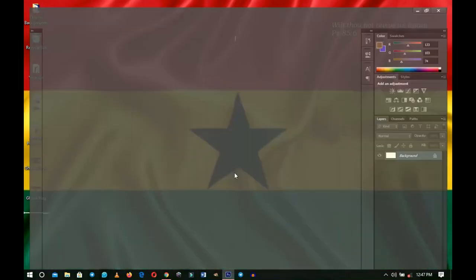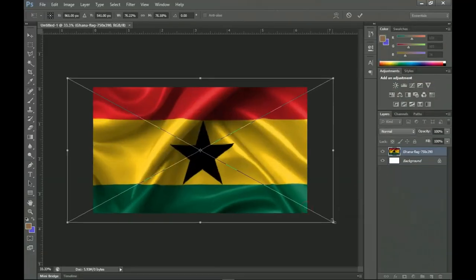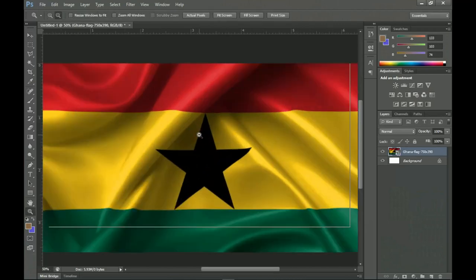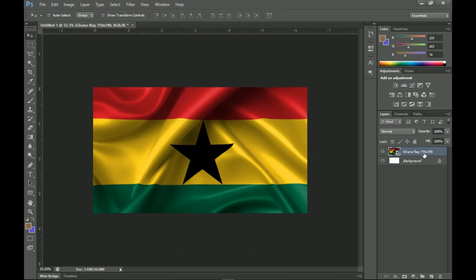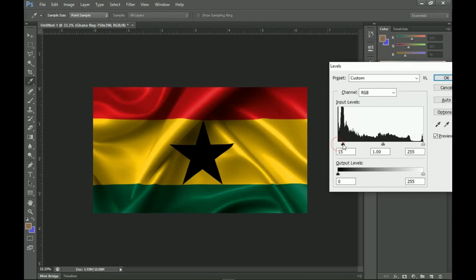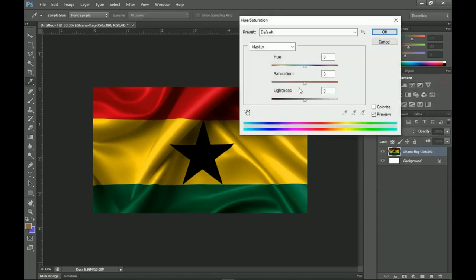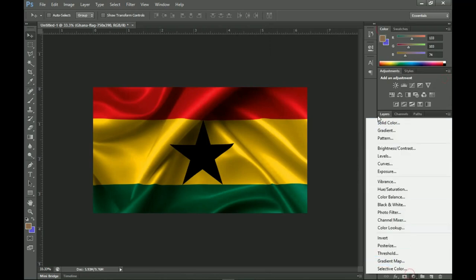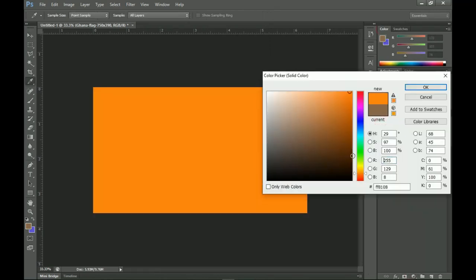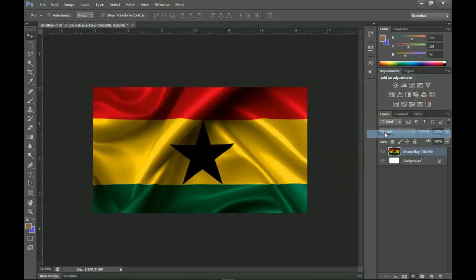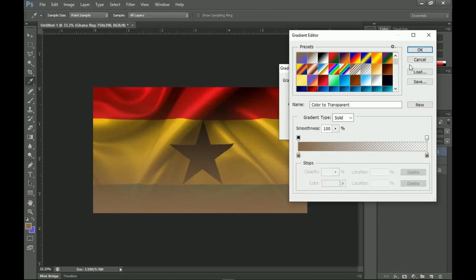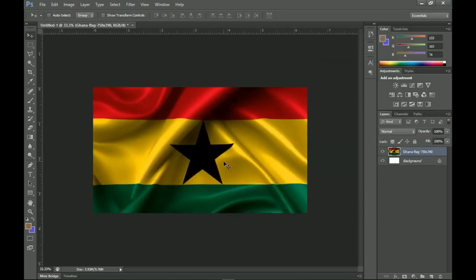The next thing is to bring in the background. I'm using the Ghana flag because of the upcoming elections — we all stand for peace. Once you bring it in, right-click and rasterize the layer. It looks pale, so I'll add a bit of Levels so the reds and greens show. I'll also add a bit of saturation. Alternatively, you can use a solid background or a gradient — whichever works for you.